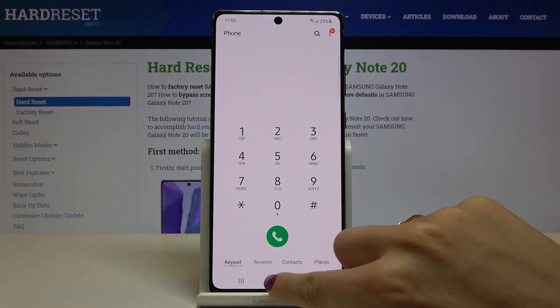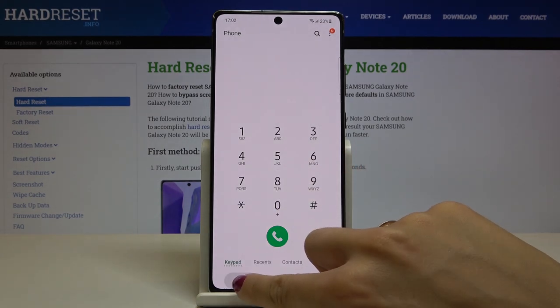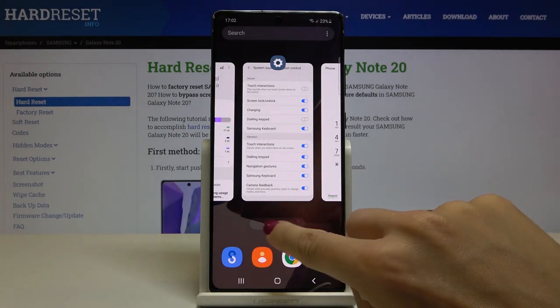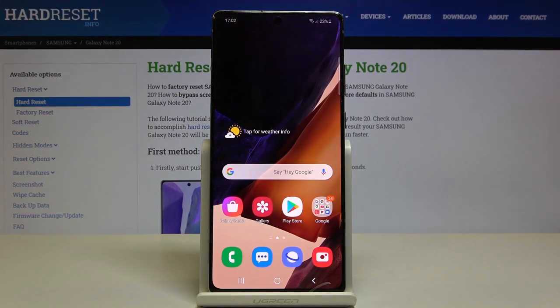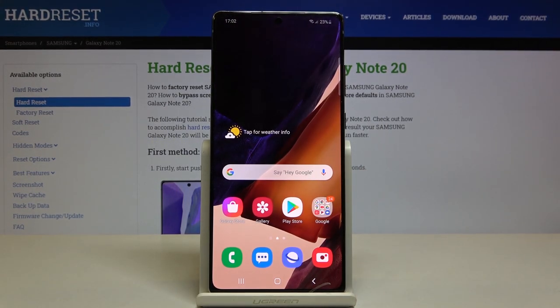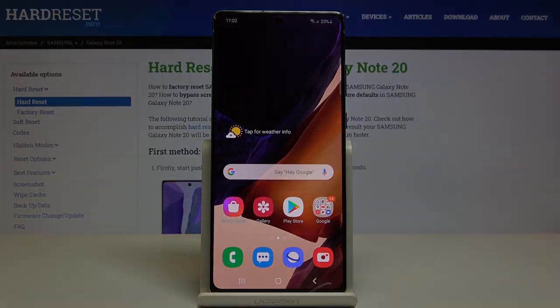So this is it. This is how you can activate or deactivate dialpad tones. Thank you for watching. Please subscribe to our channel and leave a thumbs up.